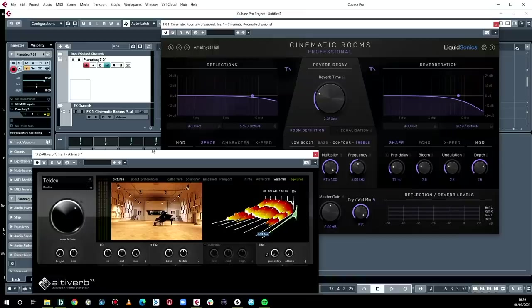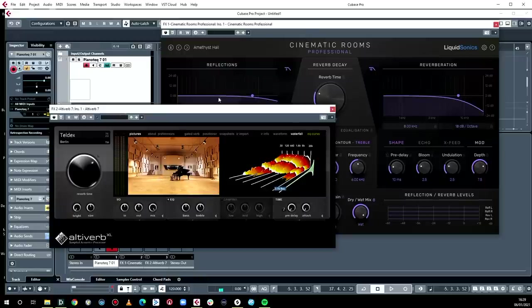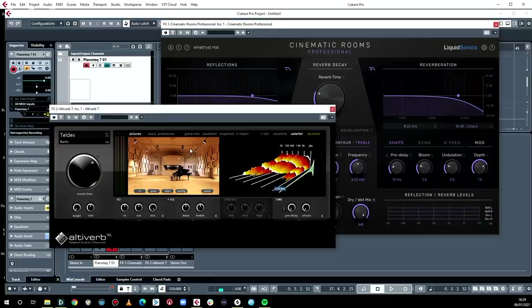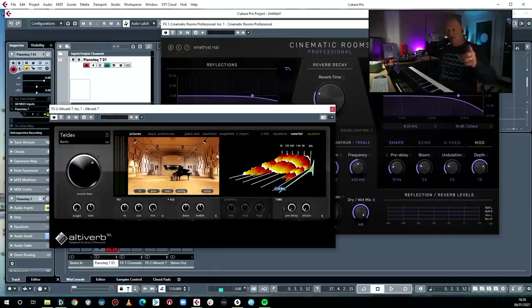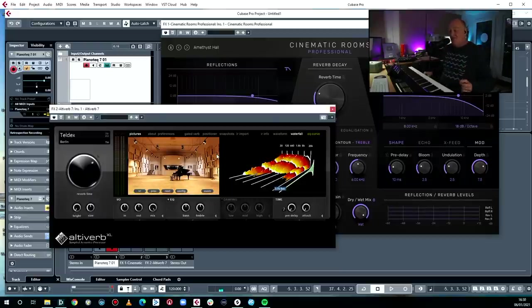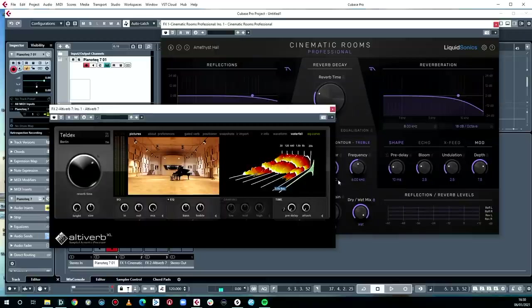The two main types of reverb are convolution and algorithmic. Convolution reverb means essentially a sample of a real space. Here's Altiverb, which is an example of a convolution reverb. You can see we've got the Teldex scoring stage in Berlin, there's a picture of it and a graphic representation of what the reverb sounds like in that room. What they do is they go there, set up speakers, and play a frequency sweep to get a blueprint of the room, and they put it in the software so you can play your instrument as though it's in that room.